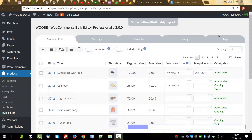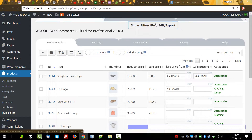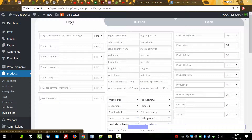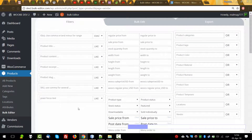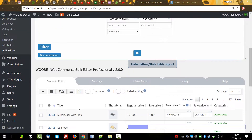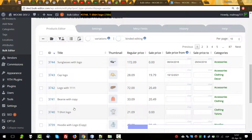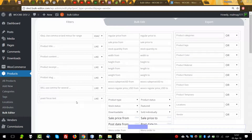Hello, in this video I'll make a review of the top filter which we can find here. Filters allow us to make filtering of the products by different parameters. Let's look at them.